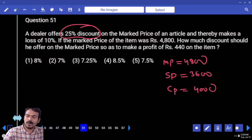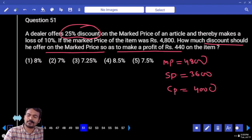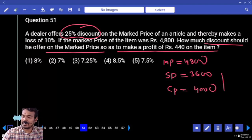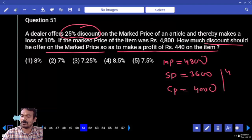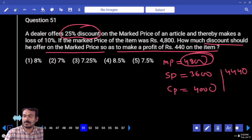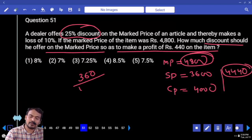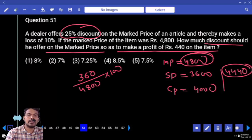Cost price at 100% means CP value is 4000. The question now asks: how much discount should he offer to make a profit of 440? Second time, selling price is 4440. Market price is 4800. Selling price is 4440, so selling price becomes 3440. Discount value is 360. 360 calculated on 4800 multiplied by 100.